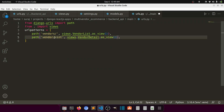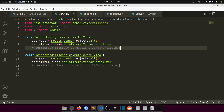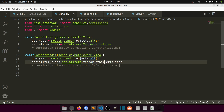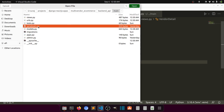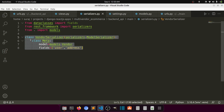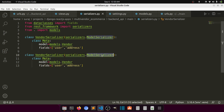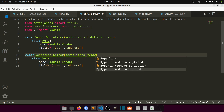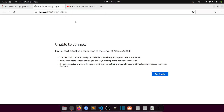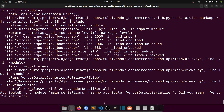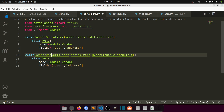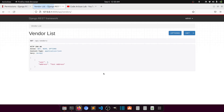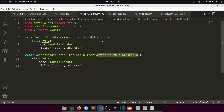The vendor detail URL will take an integer `pk`. In the view, `VendorDetail` uses `RetrieveAPIView`. It should use `VendorDetailSerializer`. Let me open the serializer file, copy the existing serializer, paste it, and name it `VendorDetailSerializer`. Let's refresh.